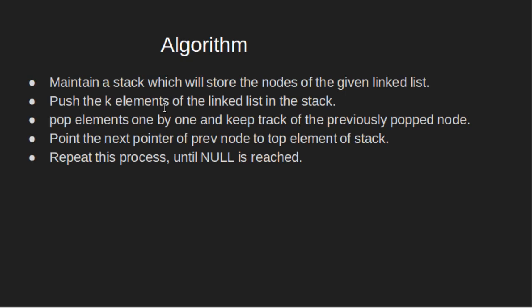Algorithm, maintain a stack which will store the nodes of the given linked list. Firstly, push the k elements of the linked list in the stack. Now, pop elements one by one and keep track of the previously popped node. Point the next pointer of previous node to top element of stack. Repeat this process until null is reached. This algorithm uses big O of k extra space.